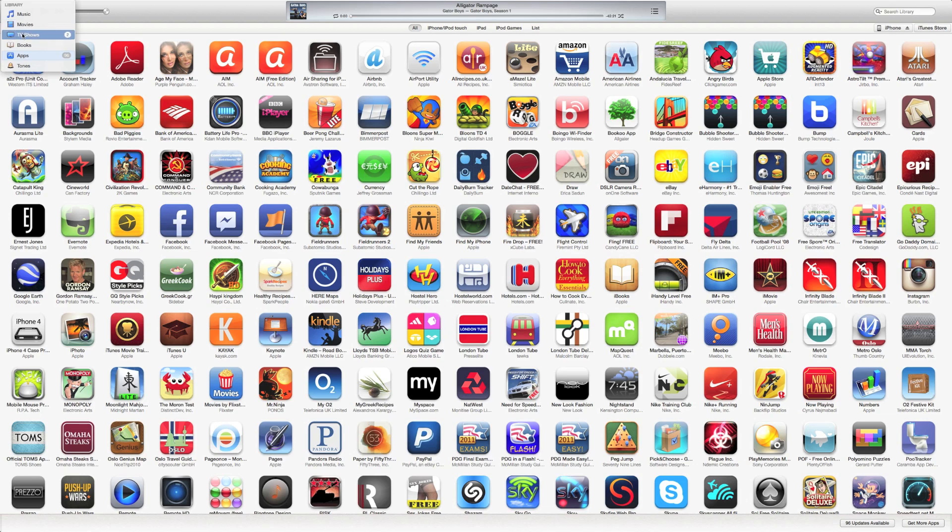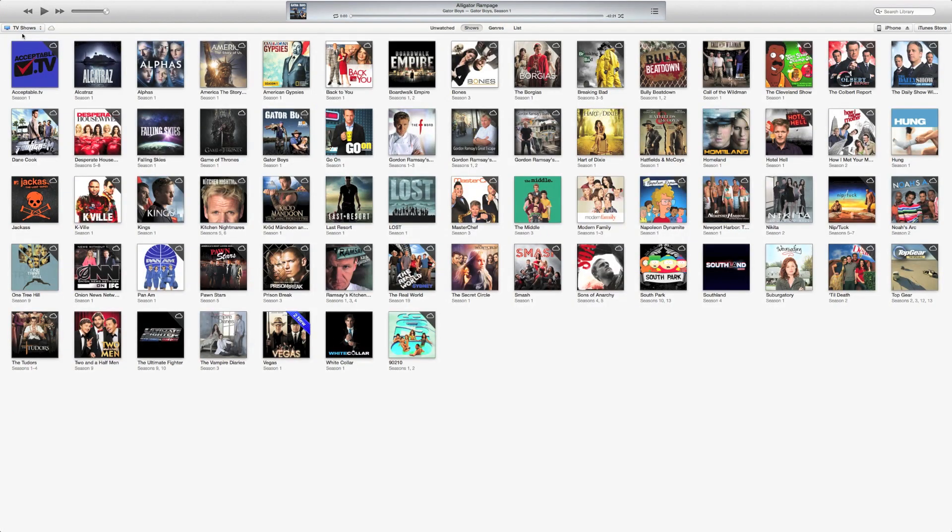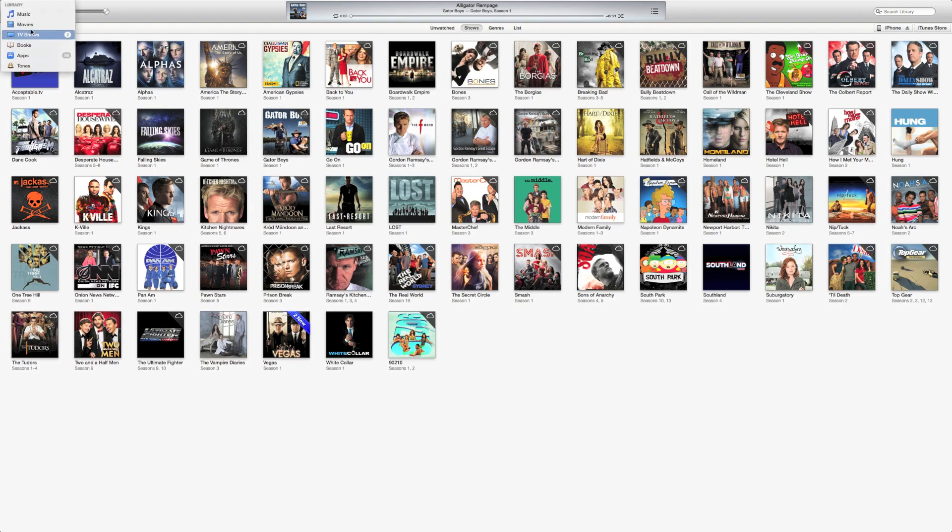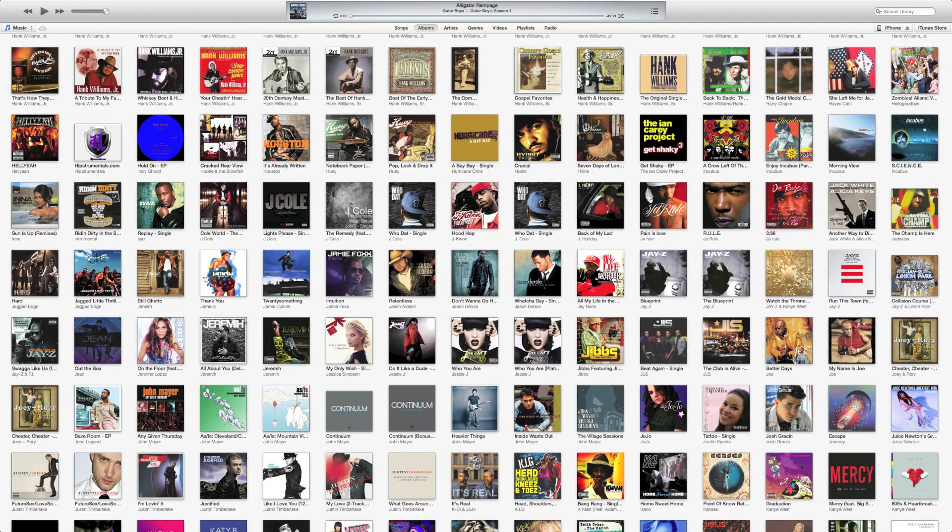That's a bit of a pain to be honest with you. I'd rather have the old sidebar I think. But once you get used to it, it might be better. Who knows.